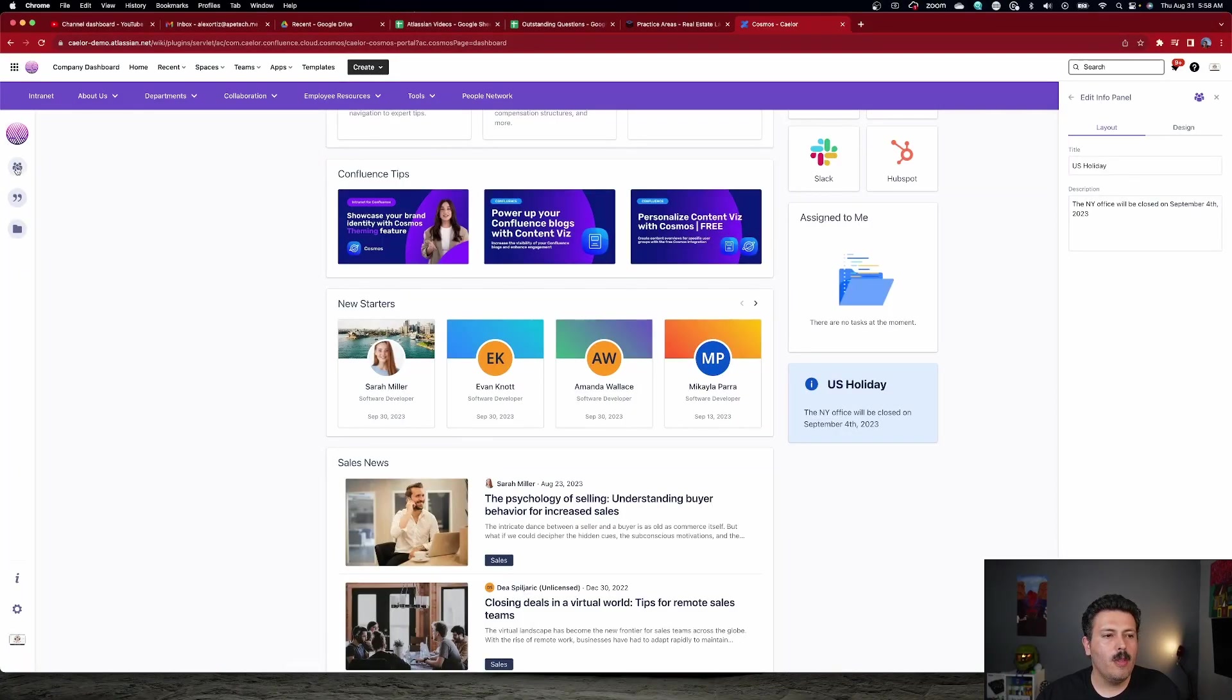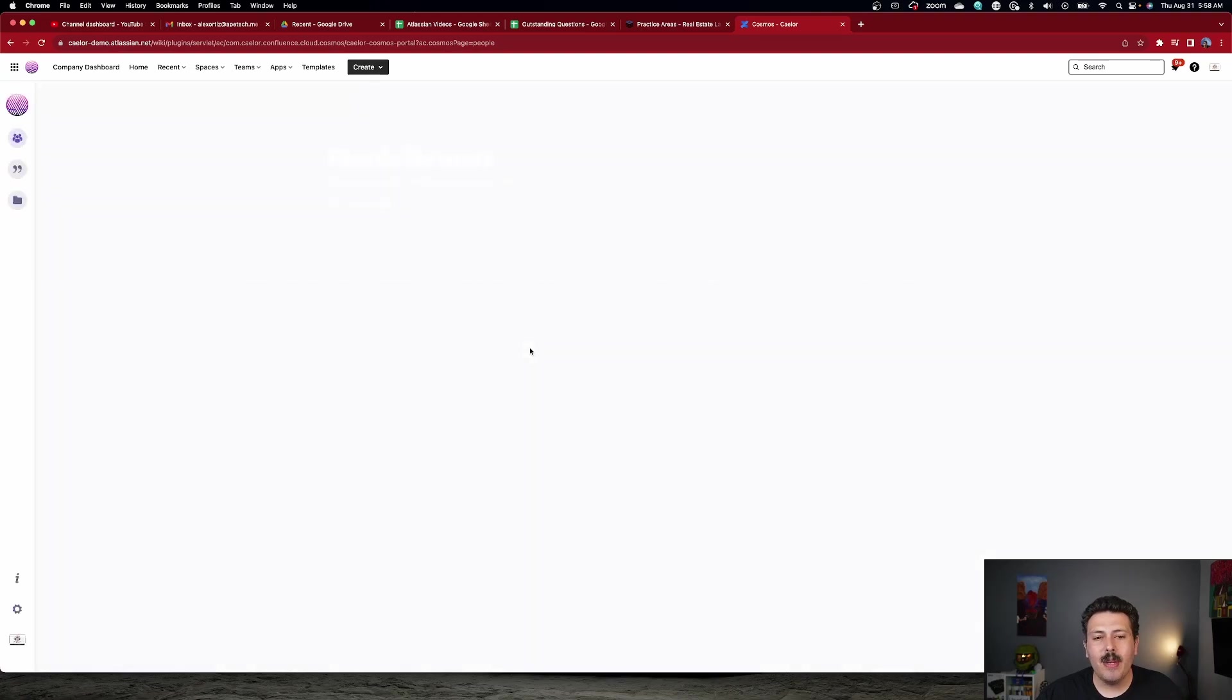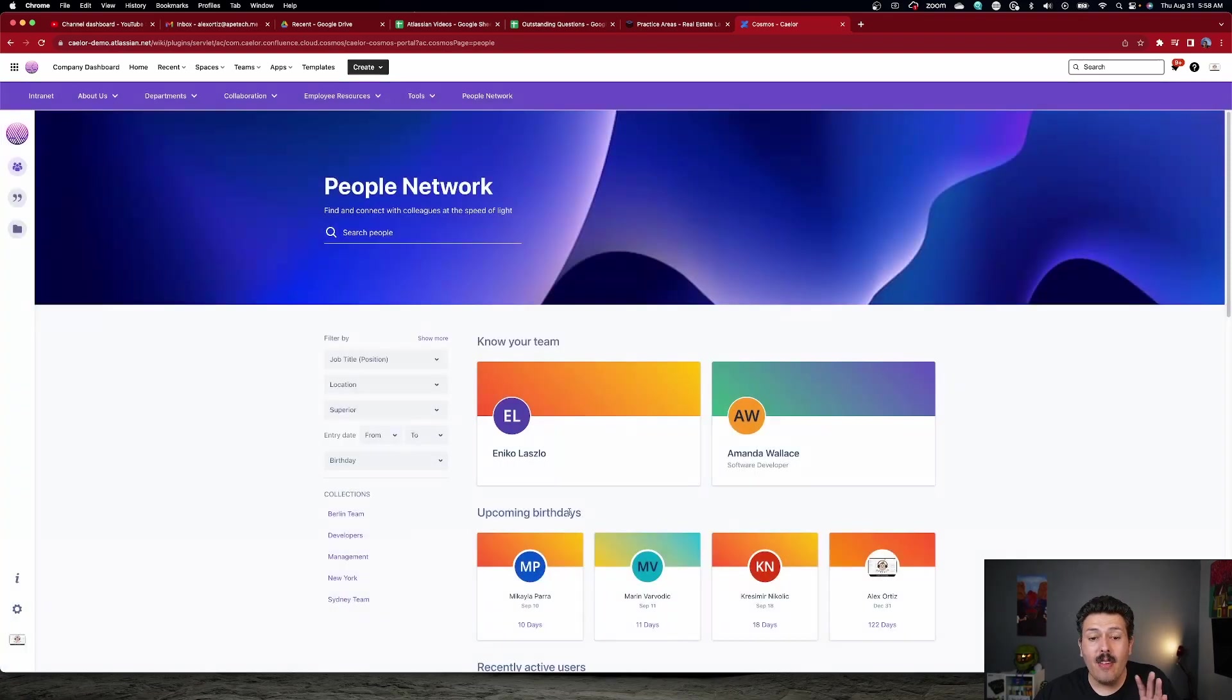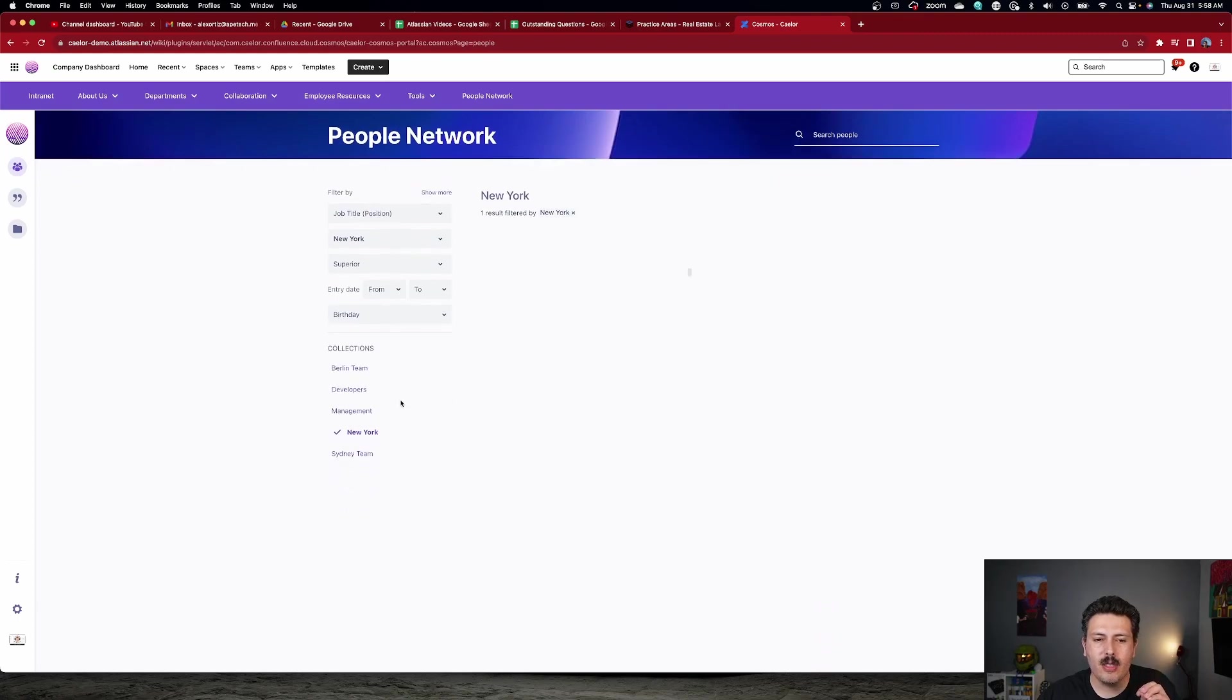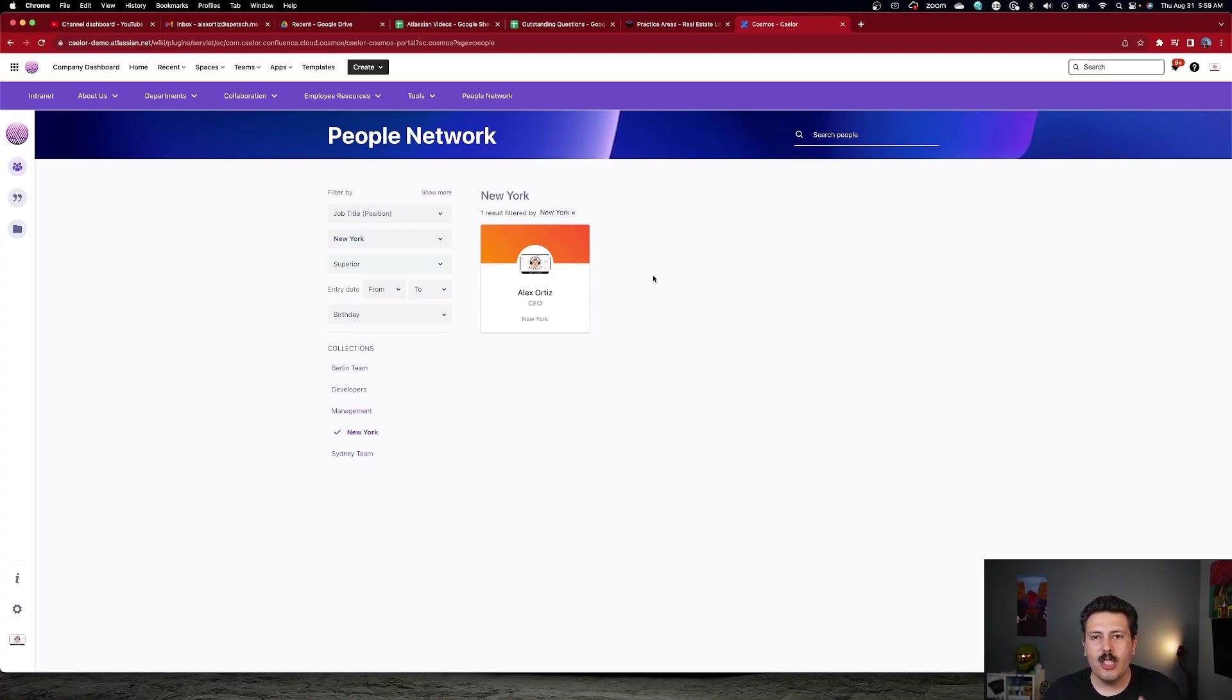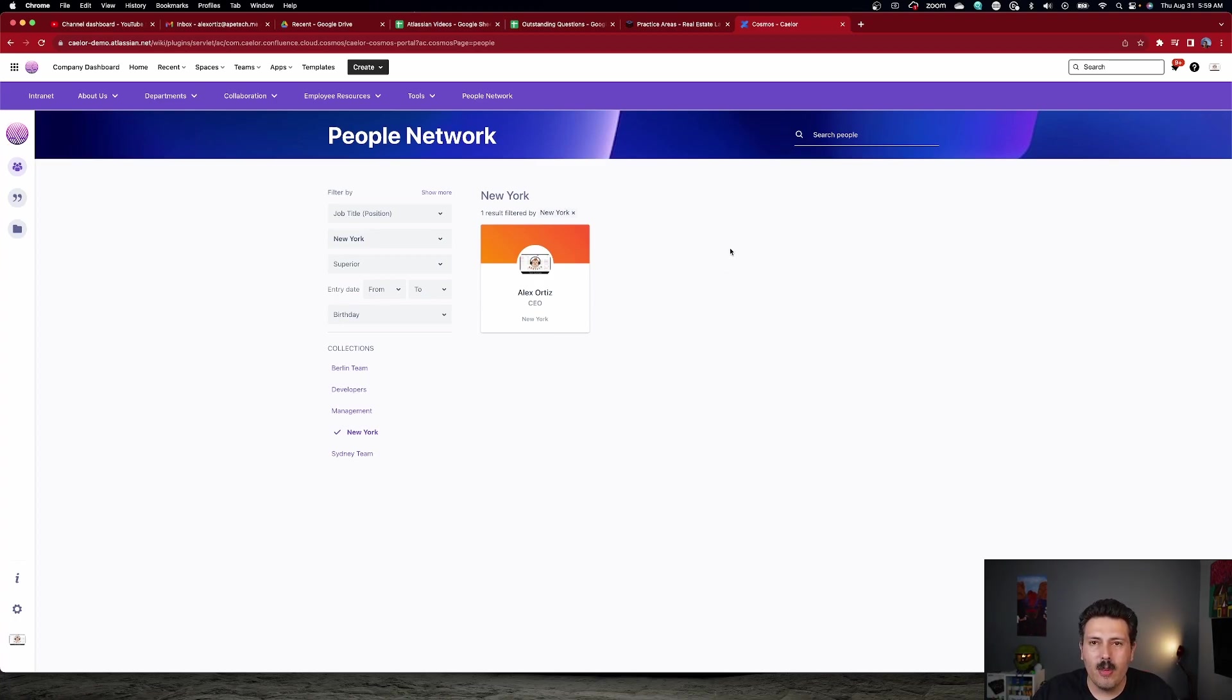There's another really cool use for these collections. When we come over to our people network over here, we are going to see everybody that's available. We may have a whole lot of people in our companies and we don't want to see everybody. So the collections here on the left-hand side allow you to filter. So, for example, I'm going to find everybody that is in New York and in this particular case, it's just going to be me. So you're able to basically quickly search through your company directories and find the important people that you want to talk to based on the collections that have been created. So really neat way of organizing all the different people that might be in your company so you can see who's who in the zoo and so you can get a hold of the right person very quickly.